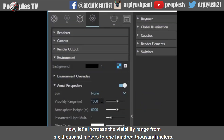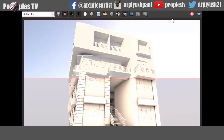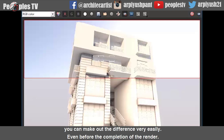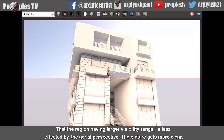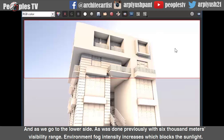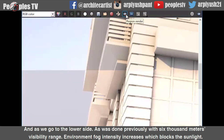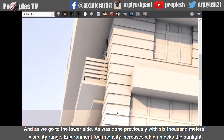Now let's increase the visibility range from 6000 meters to 100,000 meters and select a region to see the difference in the render. You can make out the difference very easily even before the completion of the render — the region having a larger visibility range is less affected by the aerial perspective and the picture gets more clear. As we go to the lower side, with 6000 meters visibility range, environment fog intensity increases, which blocks the sunlight.